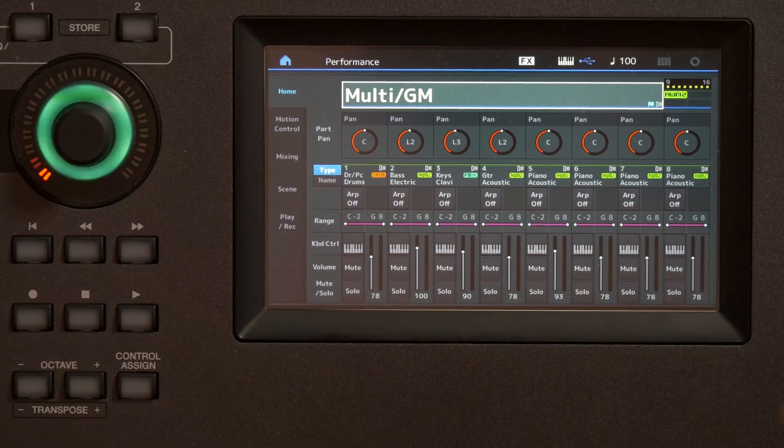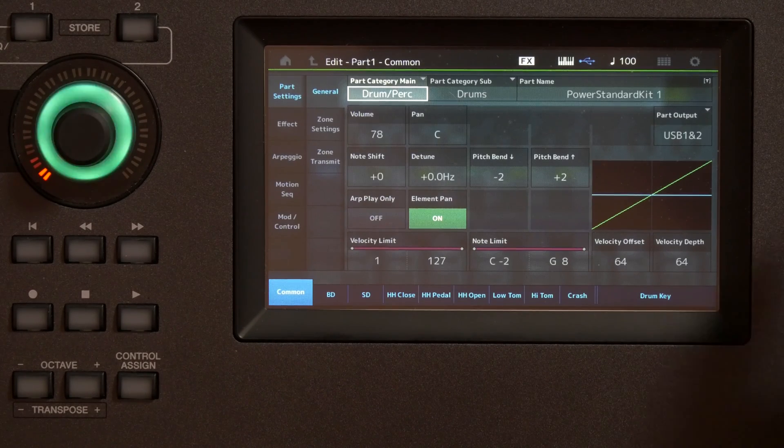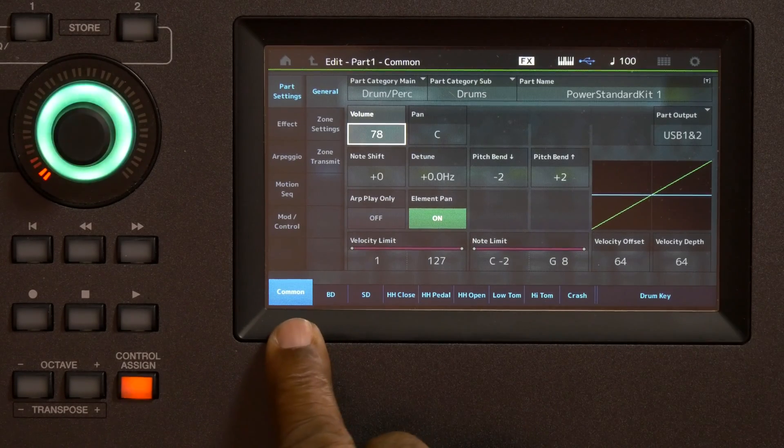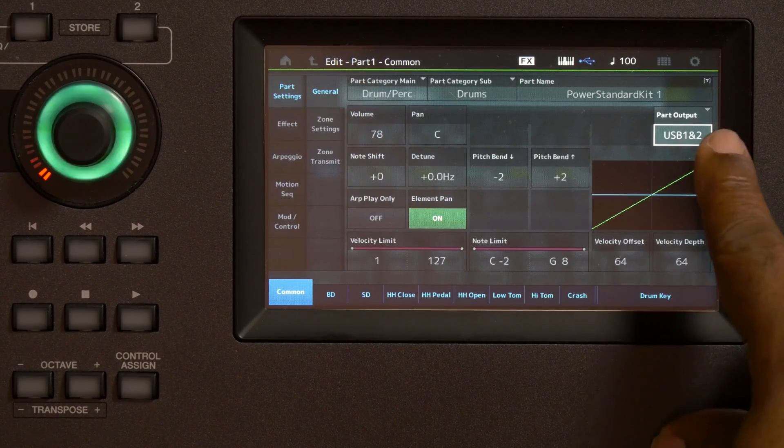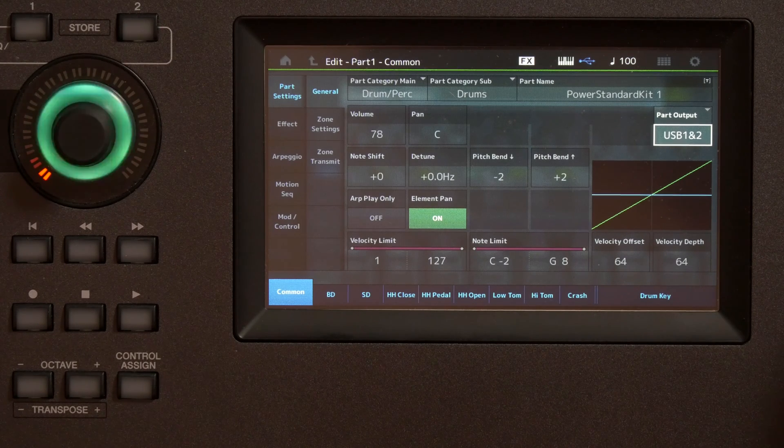Those go to the separate outputs. So what I'm going to show you here — we're going to take the drums and route them to USB 1/2. From the main screen, I'm going to go to Edit. I'm going to select Part 1, which is the drums. You can see here on the Common screen under Part Settings General, I've set the part output to USB 1/2. Now when I was recording, it was set to the main left and right so that we could hear it and I could monitor myself. But now I'm taking it out of the stereo mix and routing it to a separate USB output.